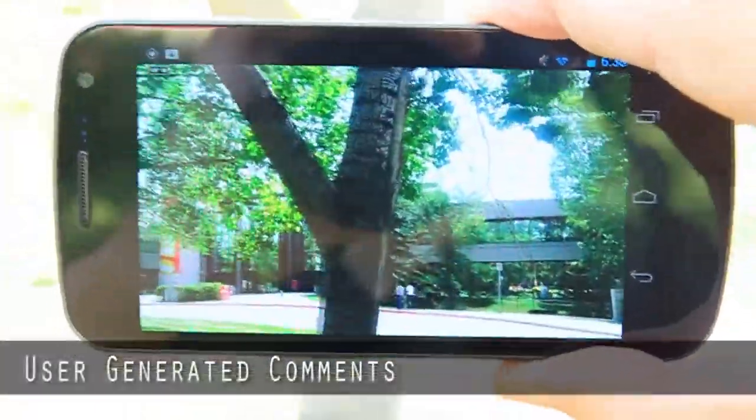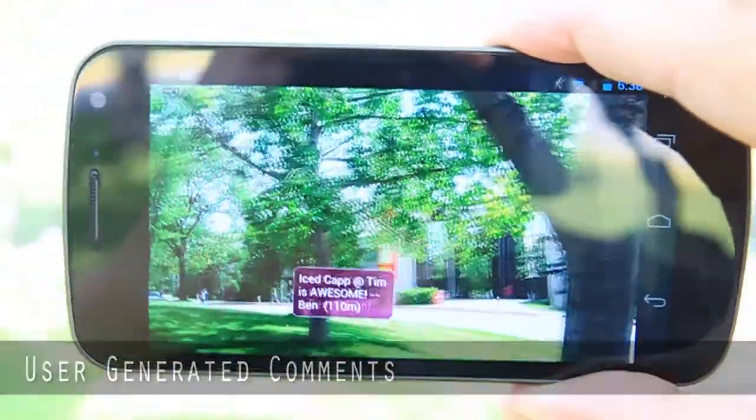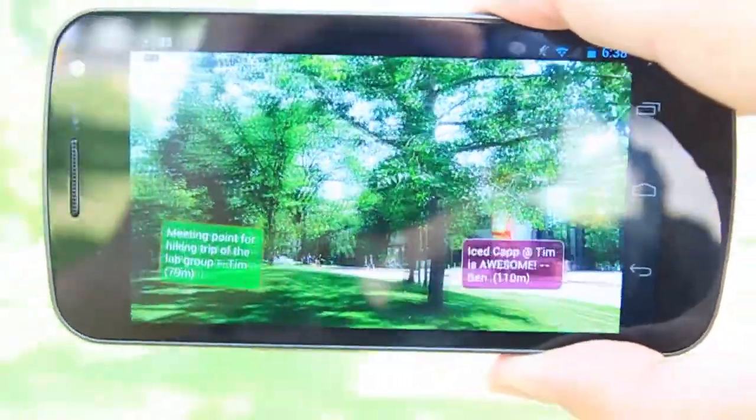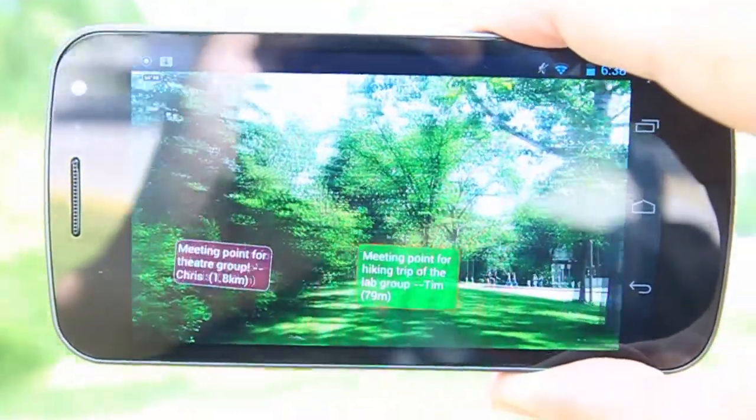Augmented reality is an innovative way to display information by attaching it to the camera feed of a smartphone. It is possible to display different types of augmented reality markers within this application.